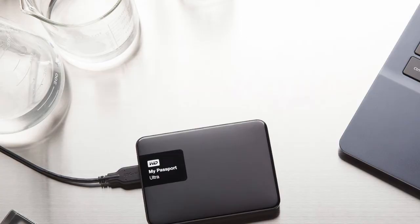Once you have your external hard drive, just plug it into your Mac using the provided USB cable, and it should show up on your desktop.